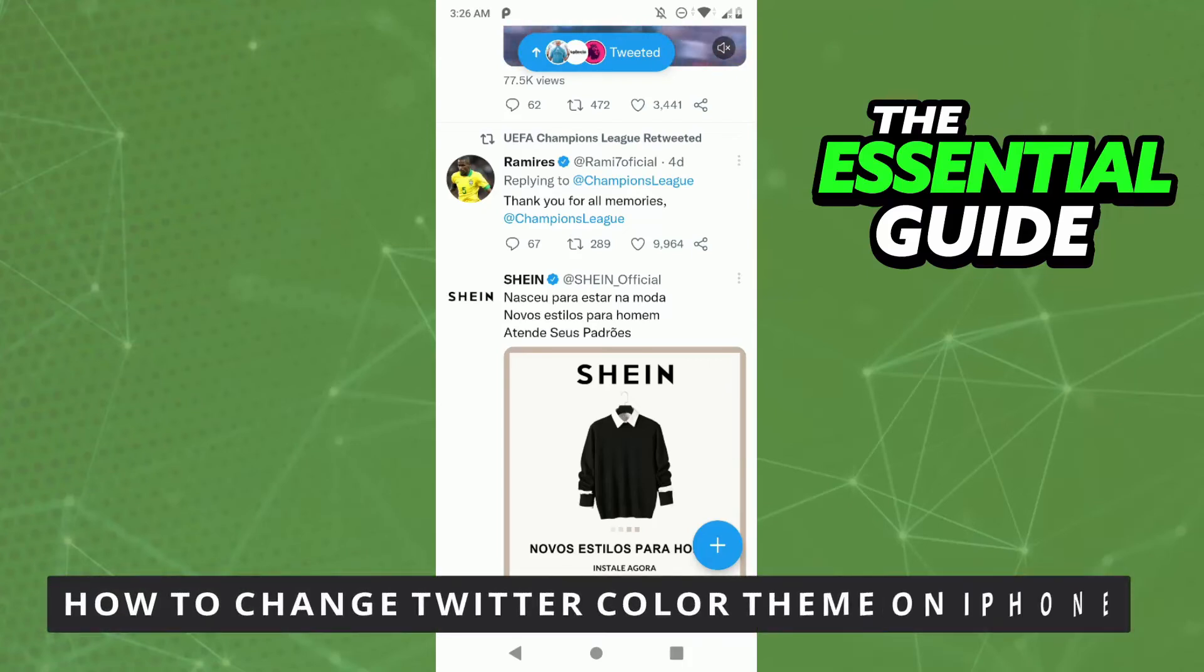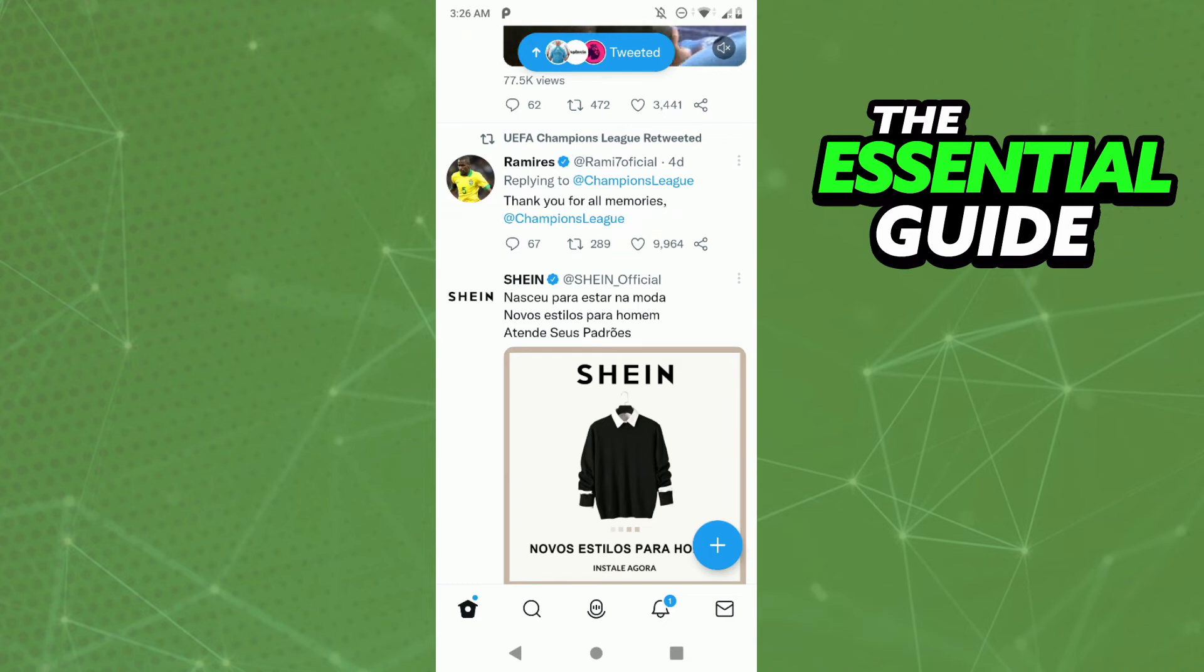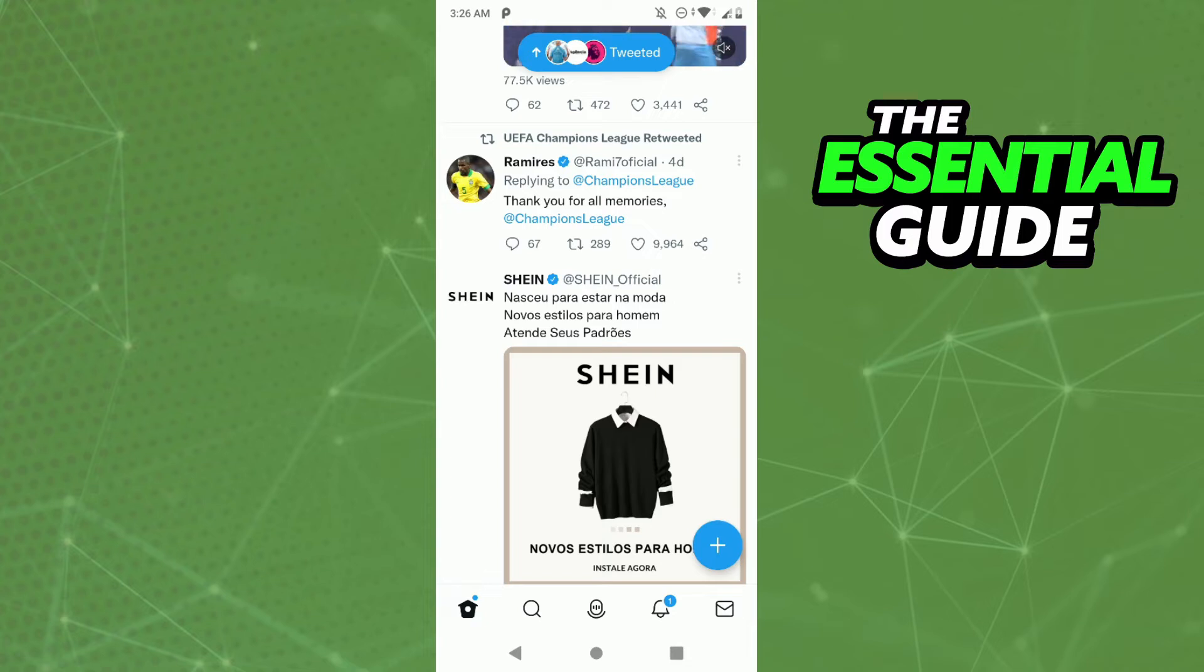Hello everybody, how's it going? Today I'm teaching you how to change Twitter color theme on iPhone. The first thing you need to do is make sure your Twitter app is updated.